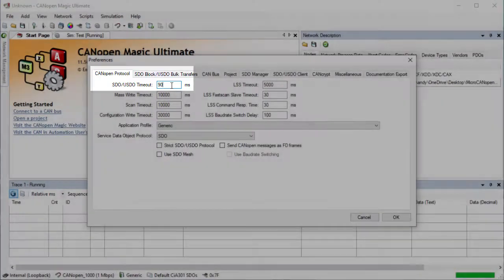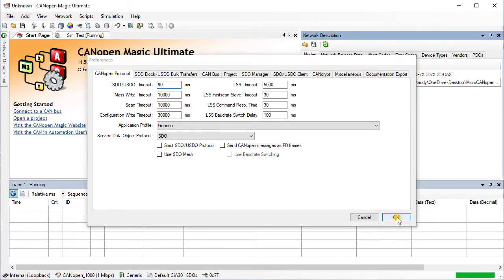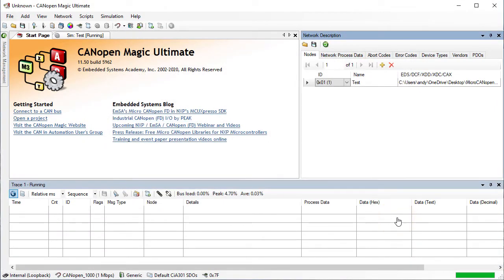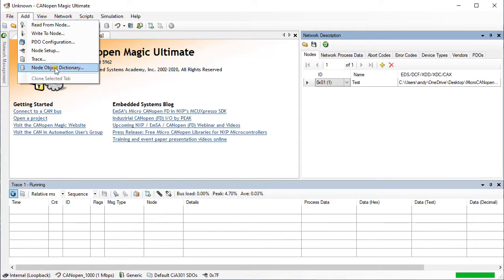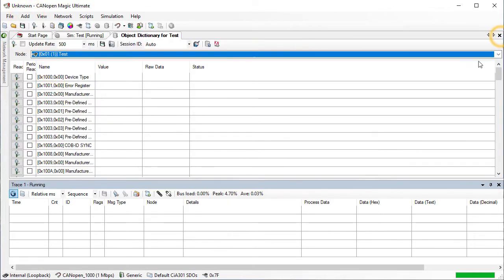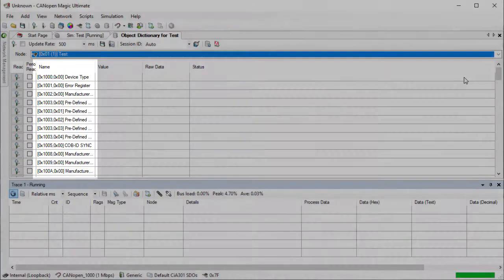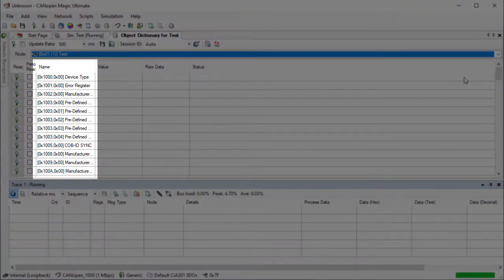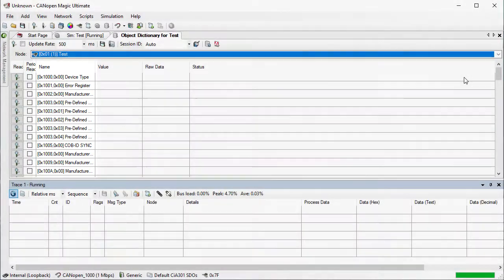Now we can open the window that shows the node's object dictionary. Go to Add and then Node Object Dictionary. Note that CanopaMagic allows multiple copies of this window to be opened, which allows side by side comparison of nodes. We can see that the table has already been populated with the entries from the EDS. Click on the Read button to read all of the entries shown in the table.